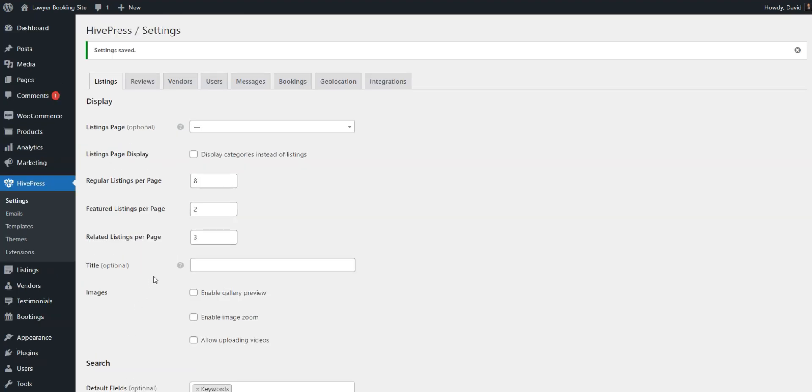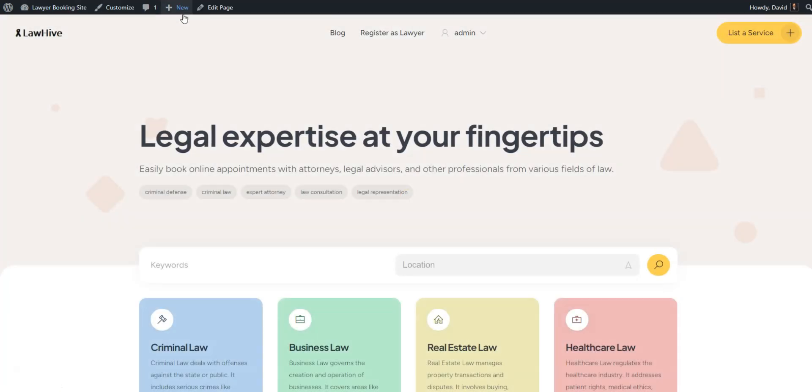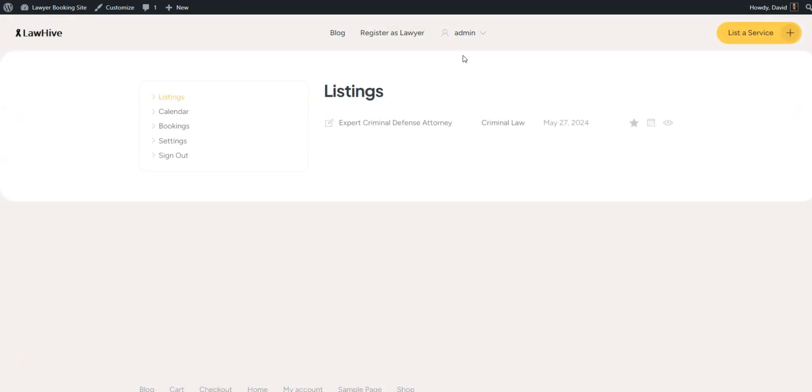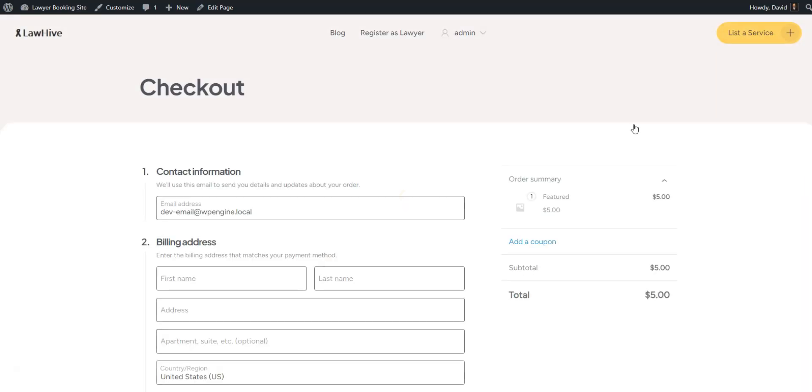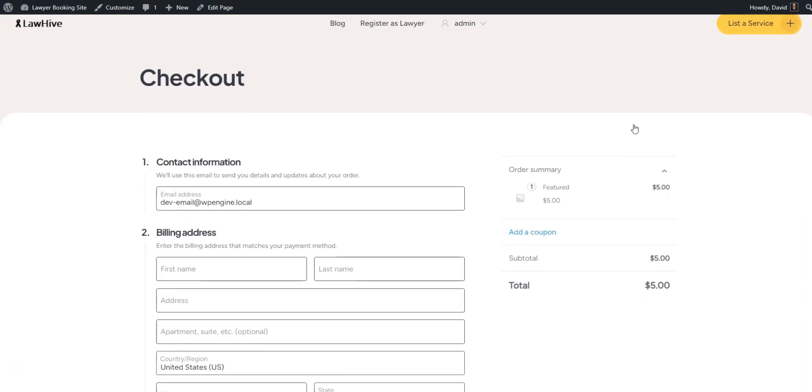After saving changes, you can check how it works. Go to your website, visit the user dashboard, and click on the star icon near any listing to make it featured. Again, you'll be redirected to the checkout page.